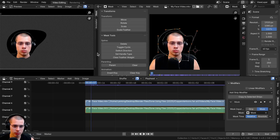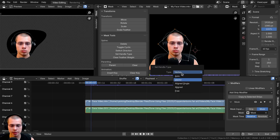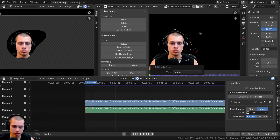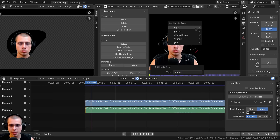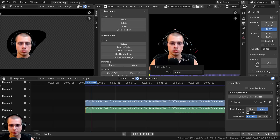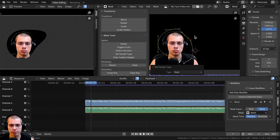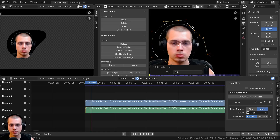When you hit V or click Set Handle Type, you can see the options down here. I can change the handle type — using Auto makes everything smooth, while Vector makes everything sharp. I prefer Auto, but you can try the others.